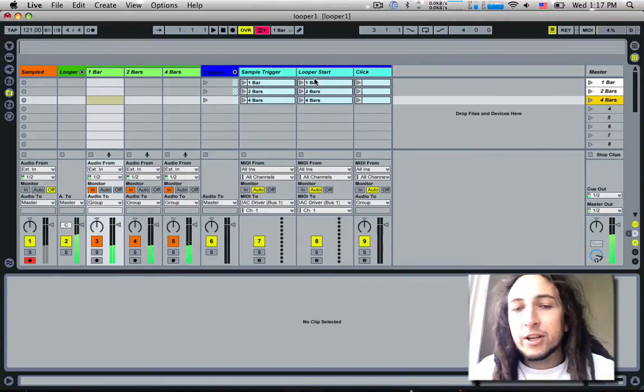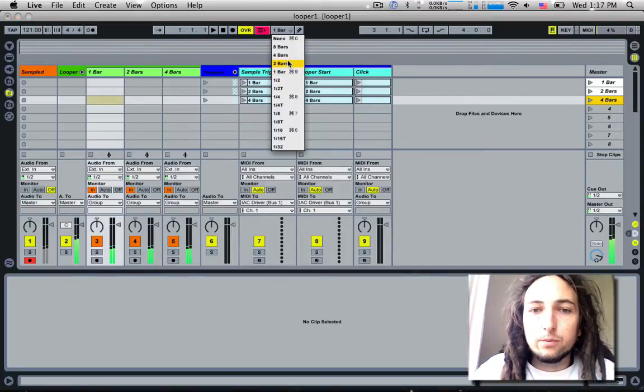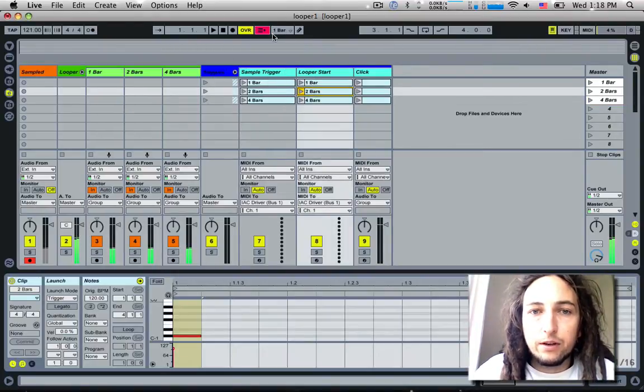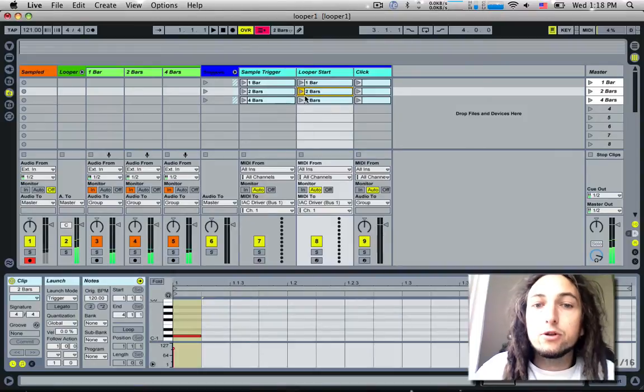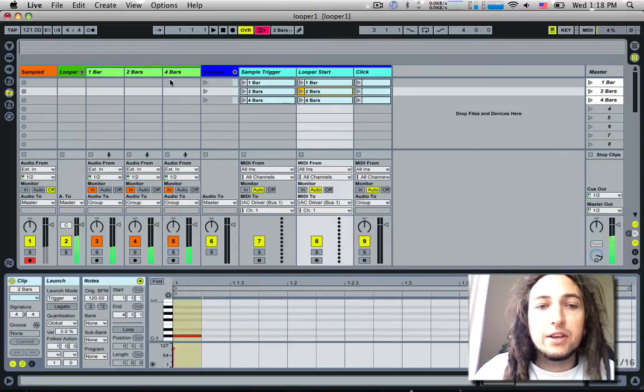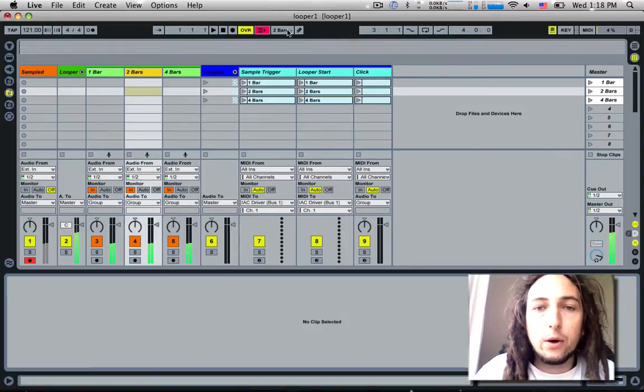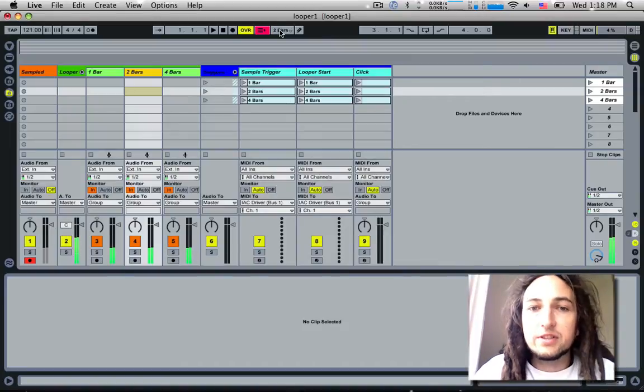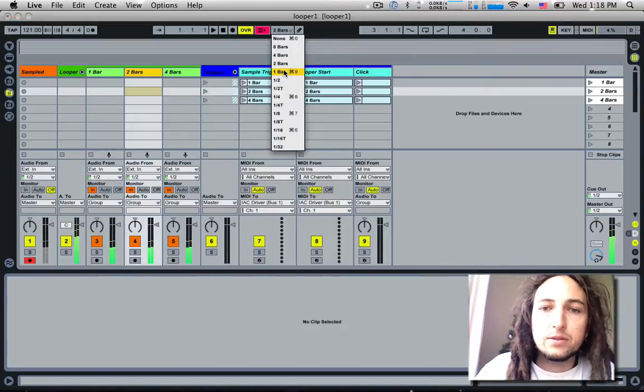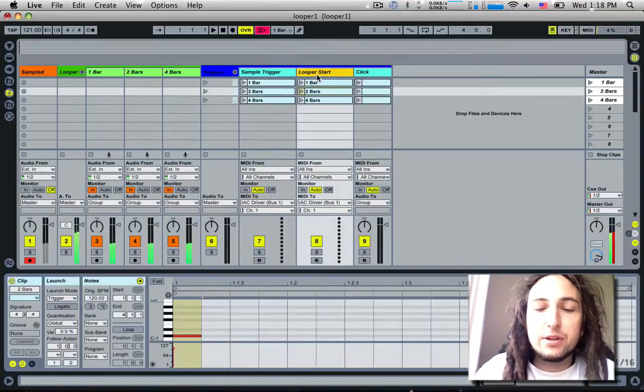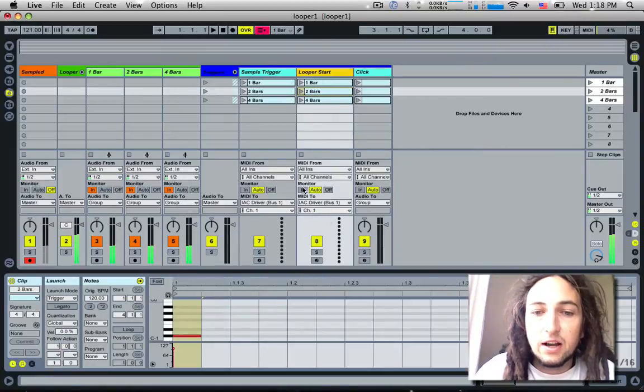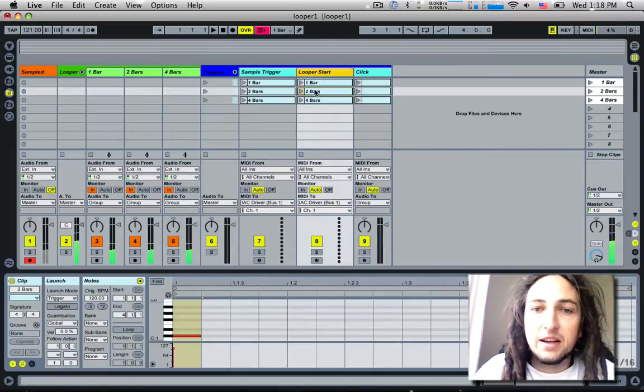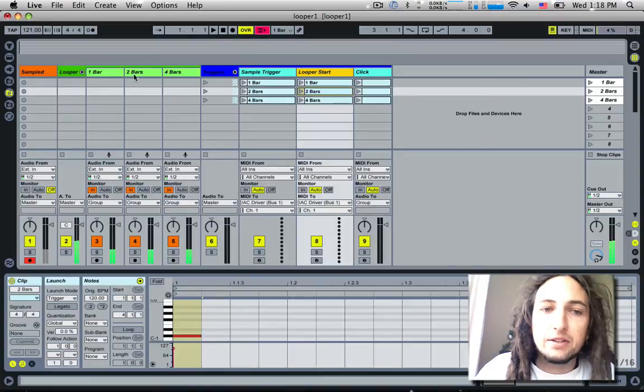One thing to note here is you do need to set your global quantize on whatever you plan on doing. If you plan on doing two bars, you need to go two bars, because as soon as you hit this, the two bar one is going to wait however long the global quantize is. So this has to be set the same. We'll go back to one bar for now. That's pretty straightforward, and you'll also see it does use the IAC driver again to send out the MIDI note and trigger it back into one of these three.